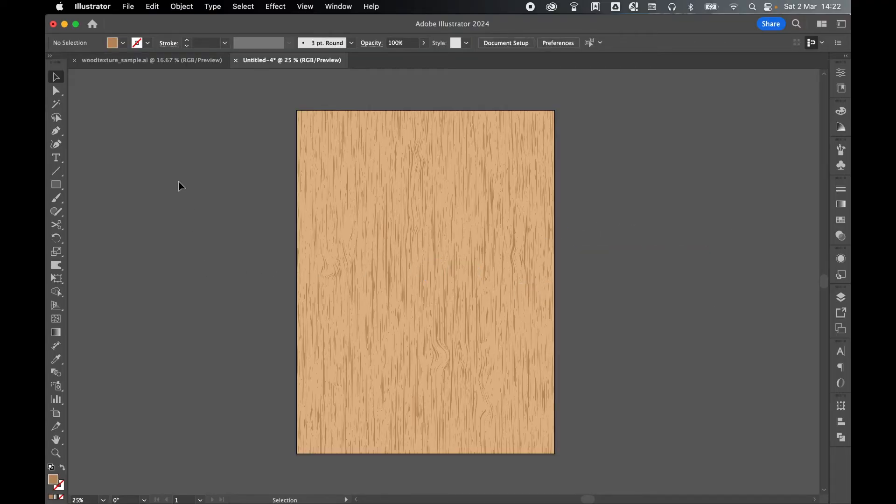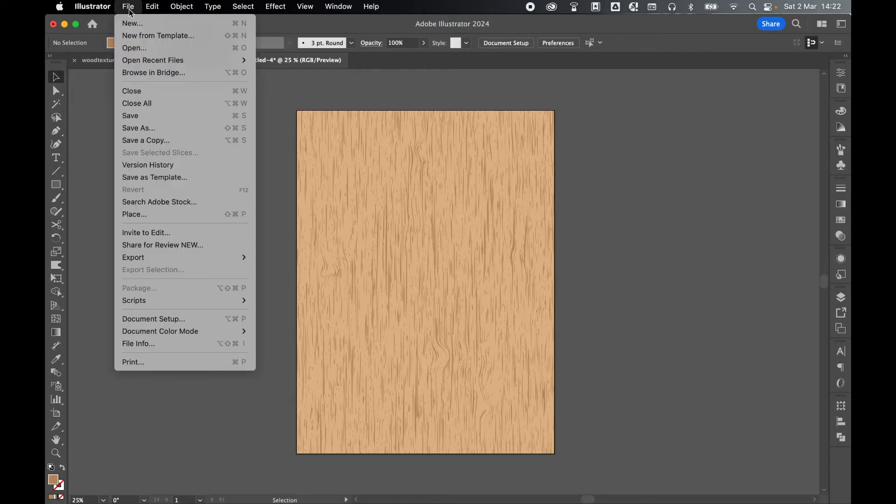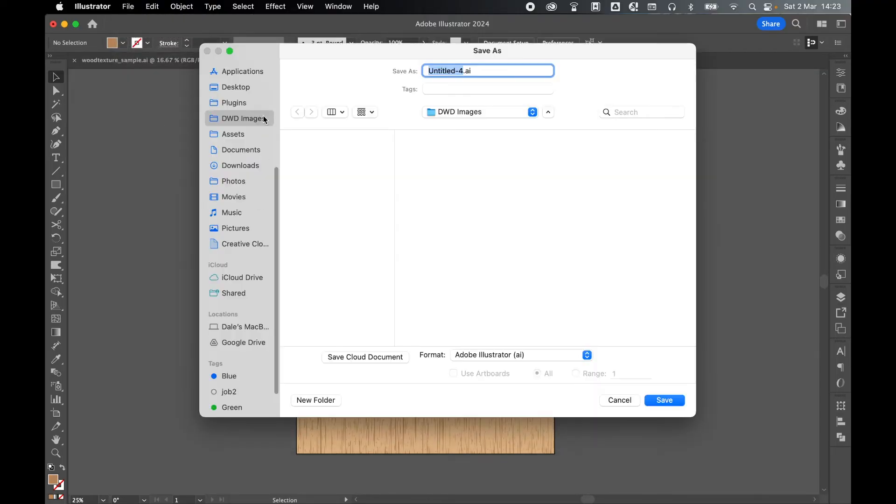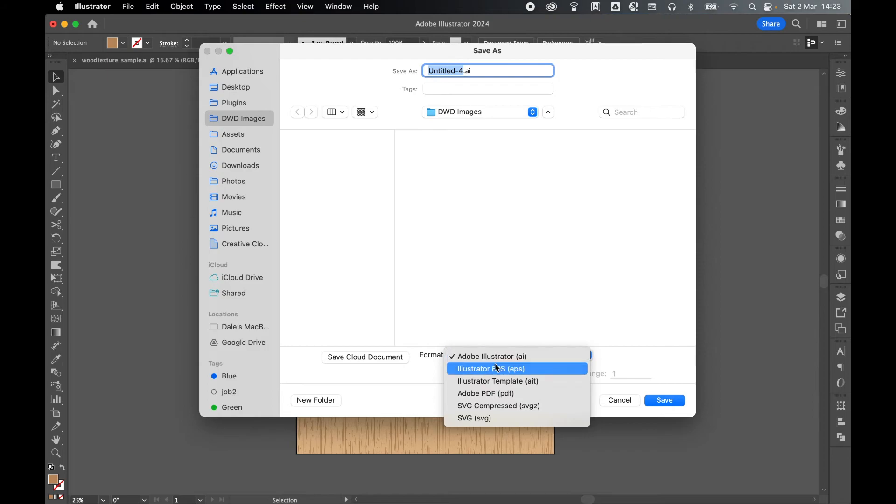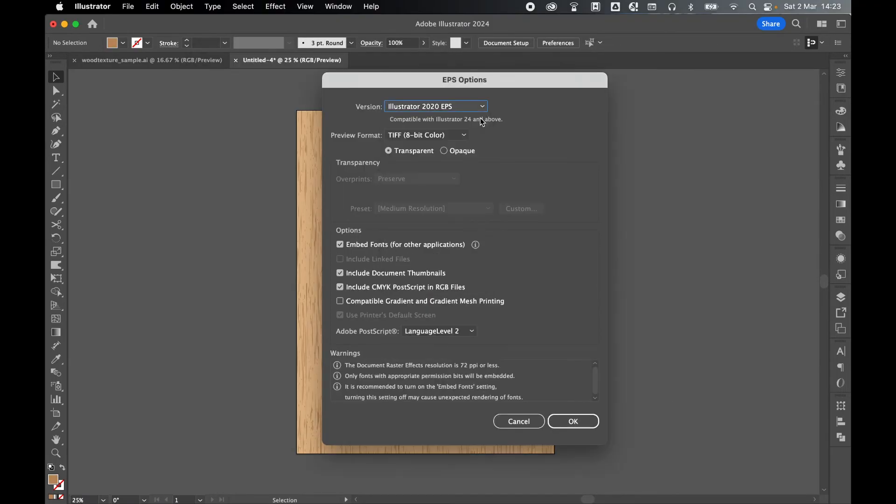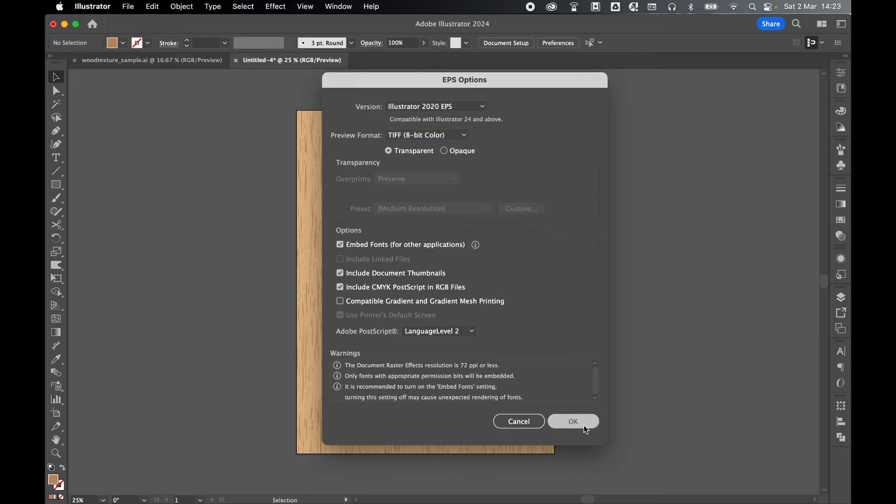So File, Save As, Save on Computer, select my Save Destination, set my format to EPS. So let's just call this Wood Texture. Press Save. Highest version we can. Keep it on 8-bit color. Happy with these settings. And press OK.